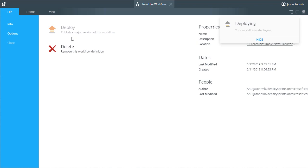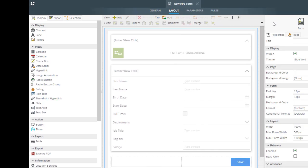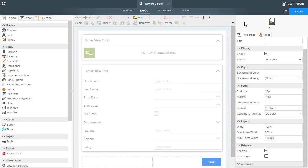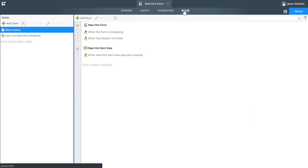Before we close out, let's take a look at that form. Notice the workflow has added a new state called new hire workflow.